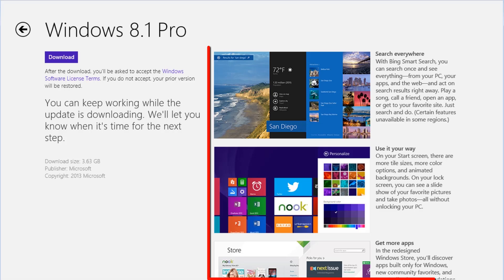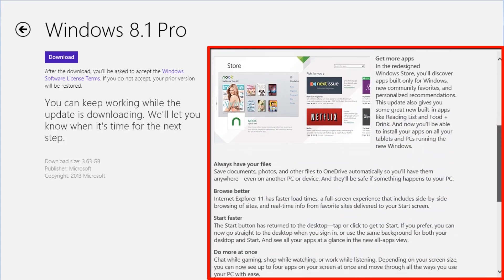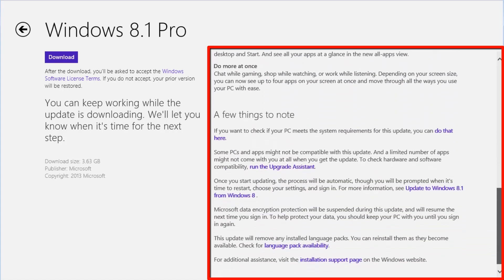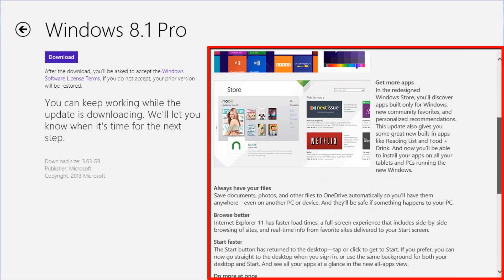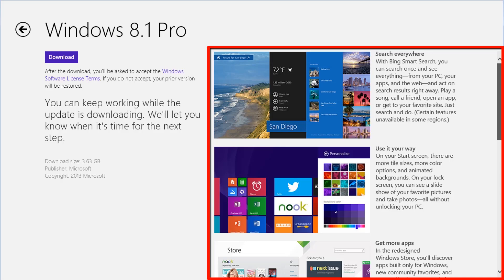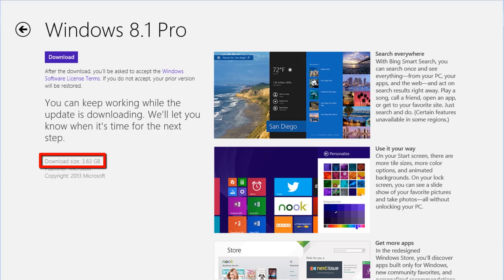The next screen shows information about some of what is included in the update on the right. On the bottom left, it shows the size of the update. I am upgrading a Windows 8 Pro 64-bit edition. The size of my update is 3.63 gigabytes. If you are upgrading a 32-bit version or a non-pro version of Windows 8, the size will vary.